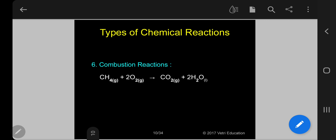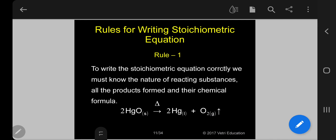Number six, the most important: combustion reaction. Methane (1 mole) reacts with 2 moles of oxygen to produce 1 mole of carbon dioxide and 2 moles of liquid water. This is called a combustion reaction. So those are the different types of reactions.